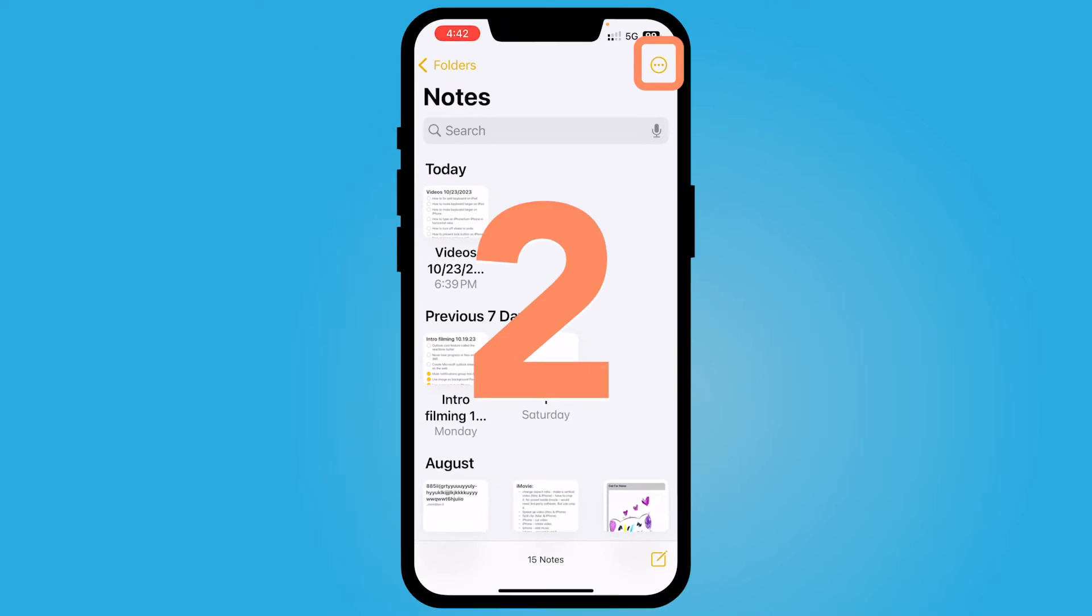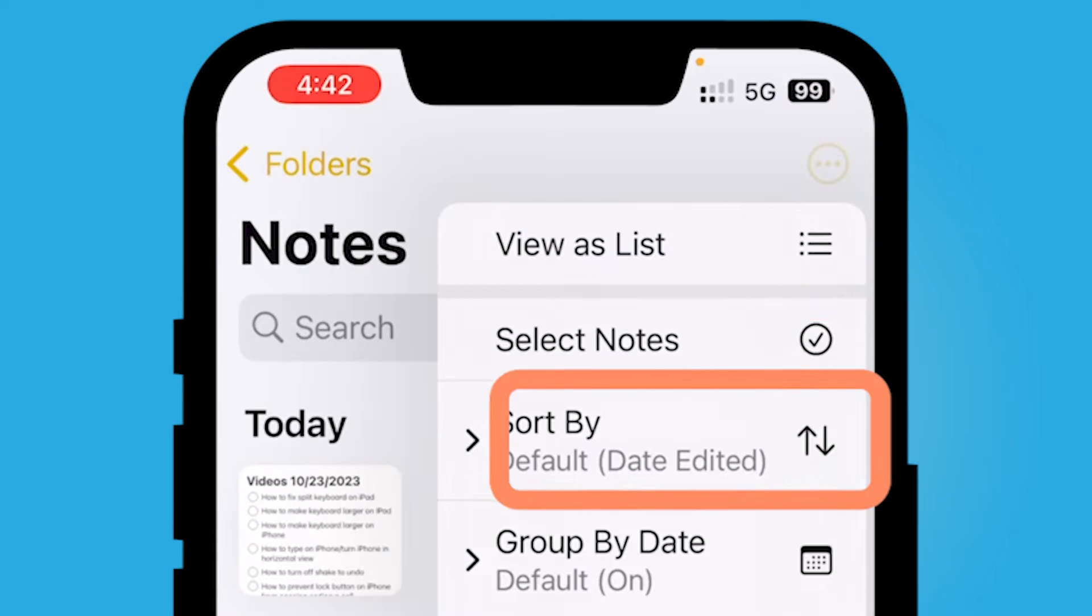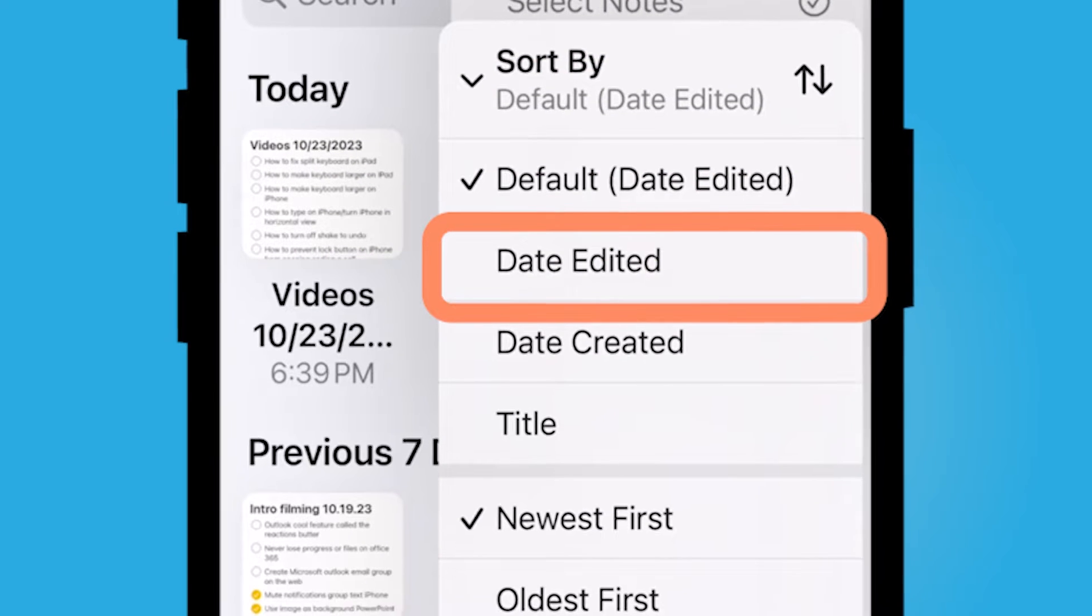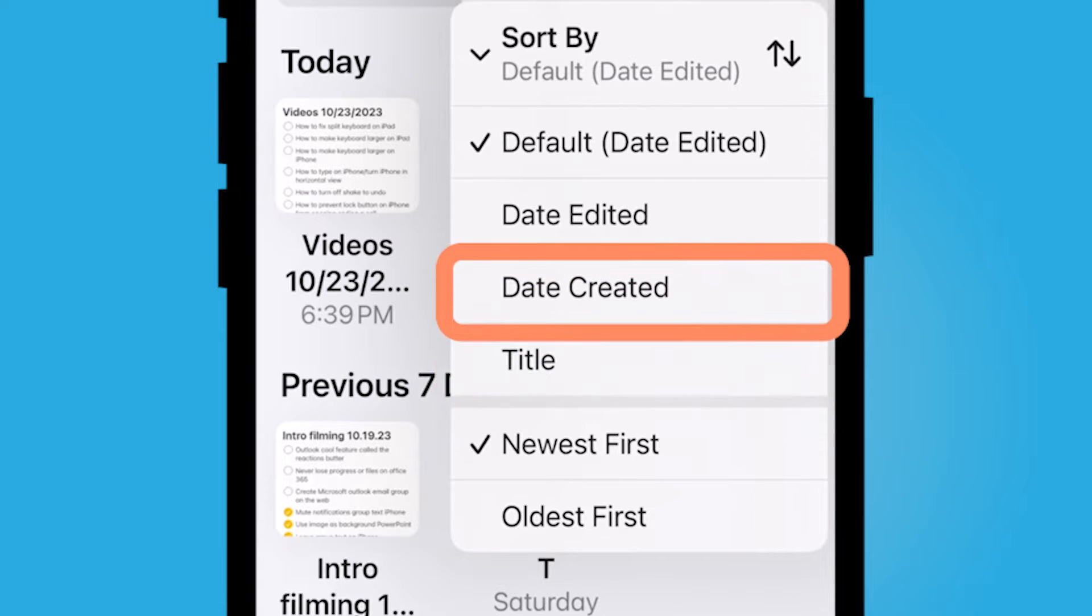The next way is by sorting. So you could sort by the date edited. You could also sort by titles. You could sort it by date created instead of date edited.